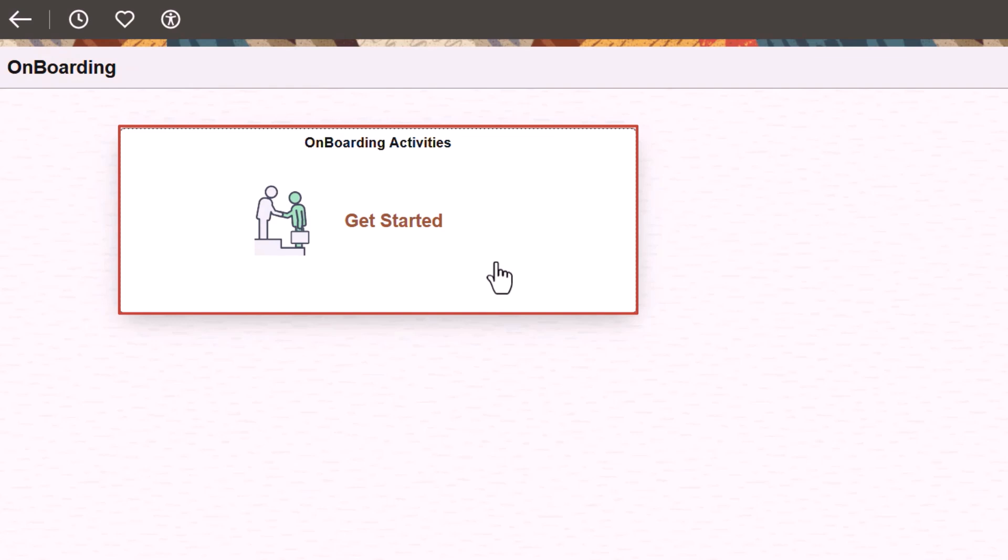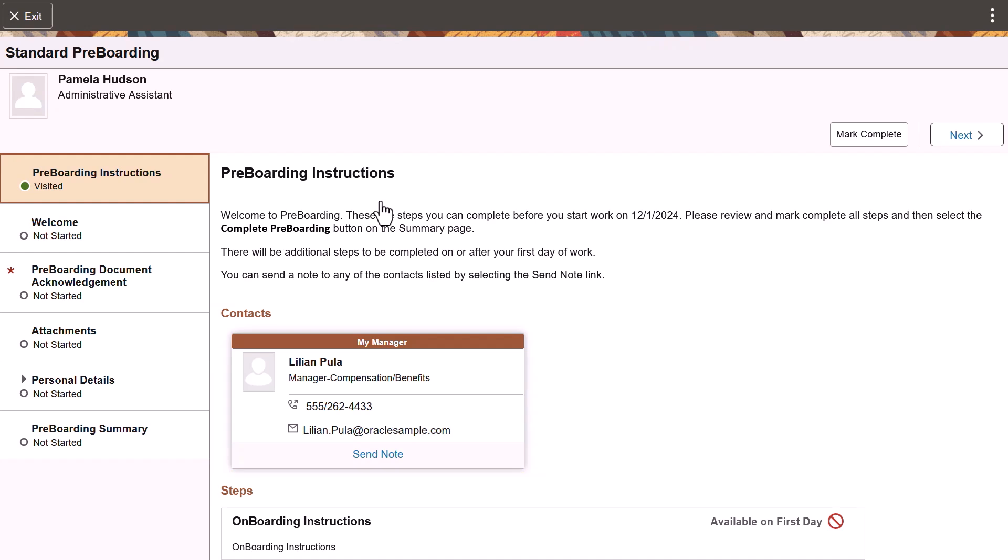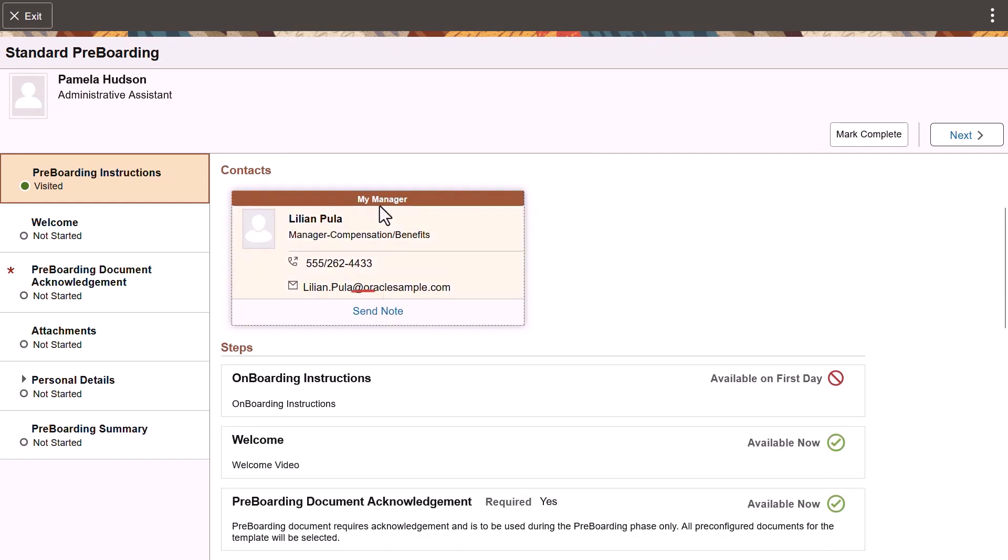Future employees will access the onboarding activity tile to begin their pre-boarding experience. The pre-boarding instructions page provides you with a quick snapshot of the full onboarding process. The top of the page displays your manager or other contacts. Select the person to send them an email notification if needed.